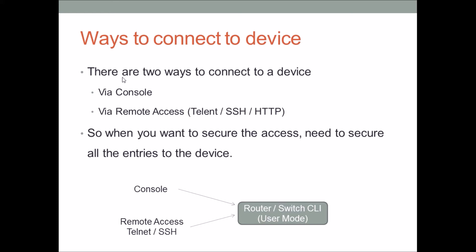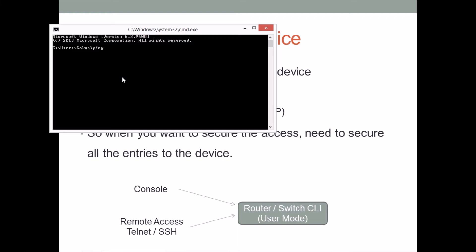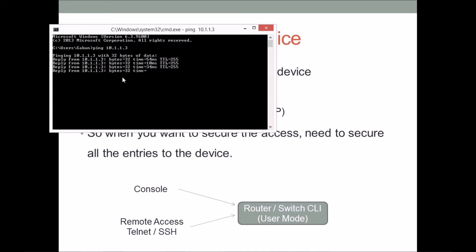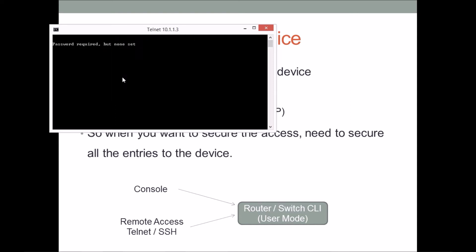I have a fresh brand new router configured with an IP address so we can try to telnet it. I'll open my command prompt and first check connectivity — yes, it's pinging successfully. Now I'll try to telnet it. You can see it gives me an error: 'Password required but none set,' and then 'Connection to the host lost.'